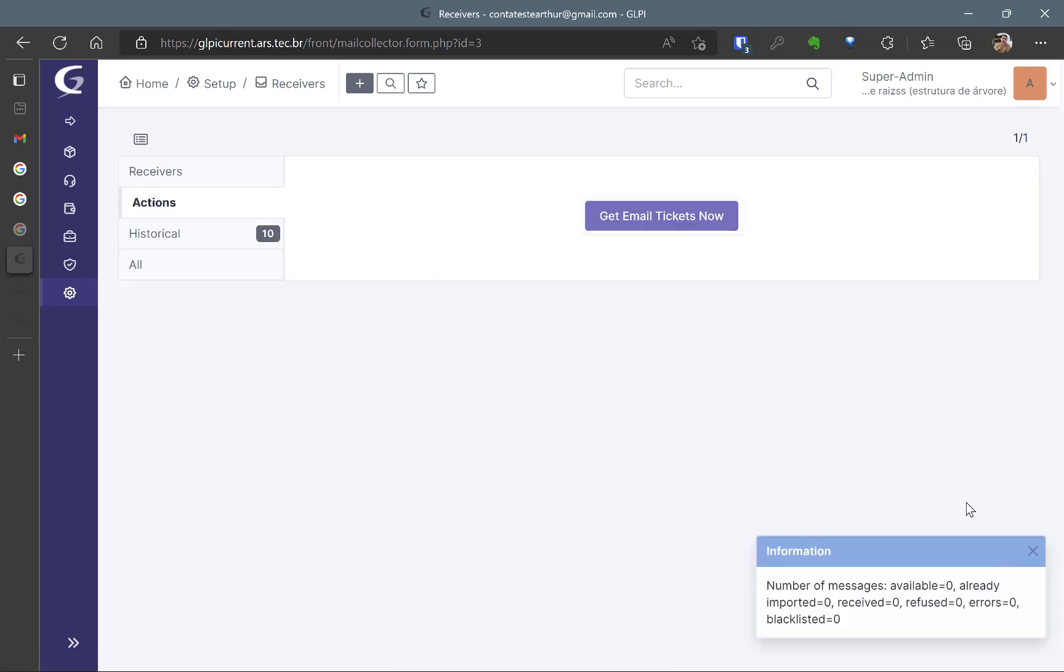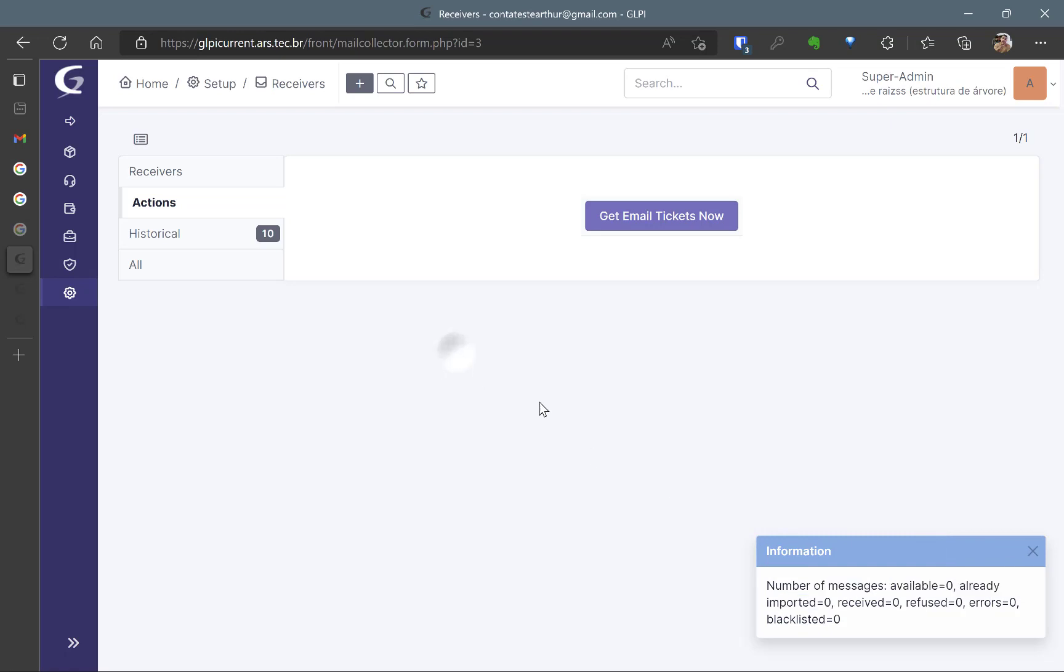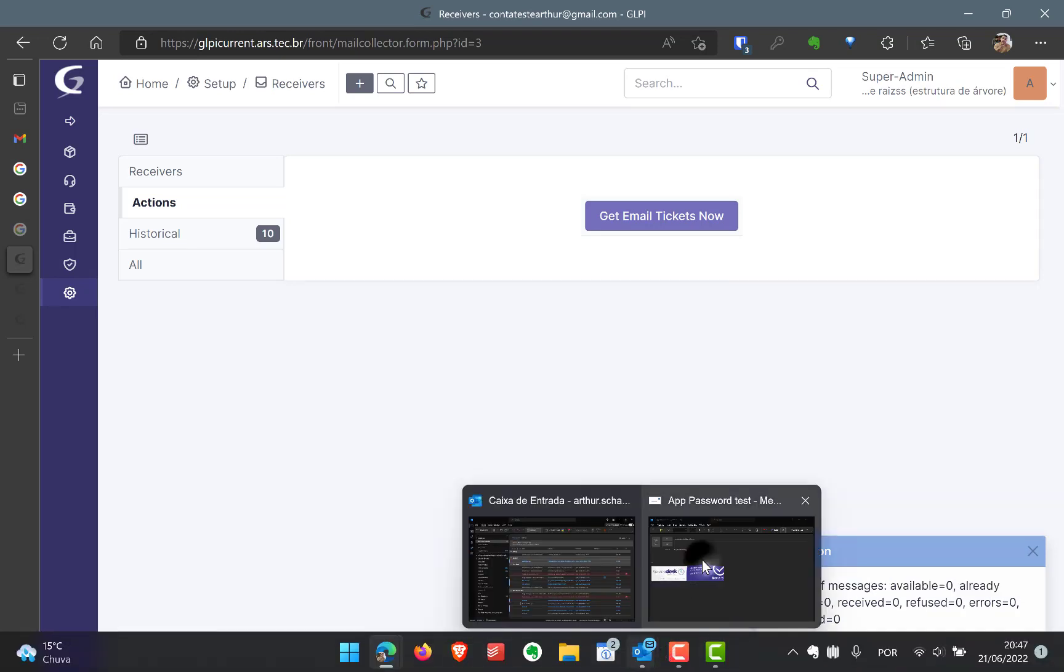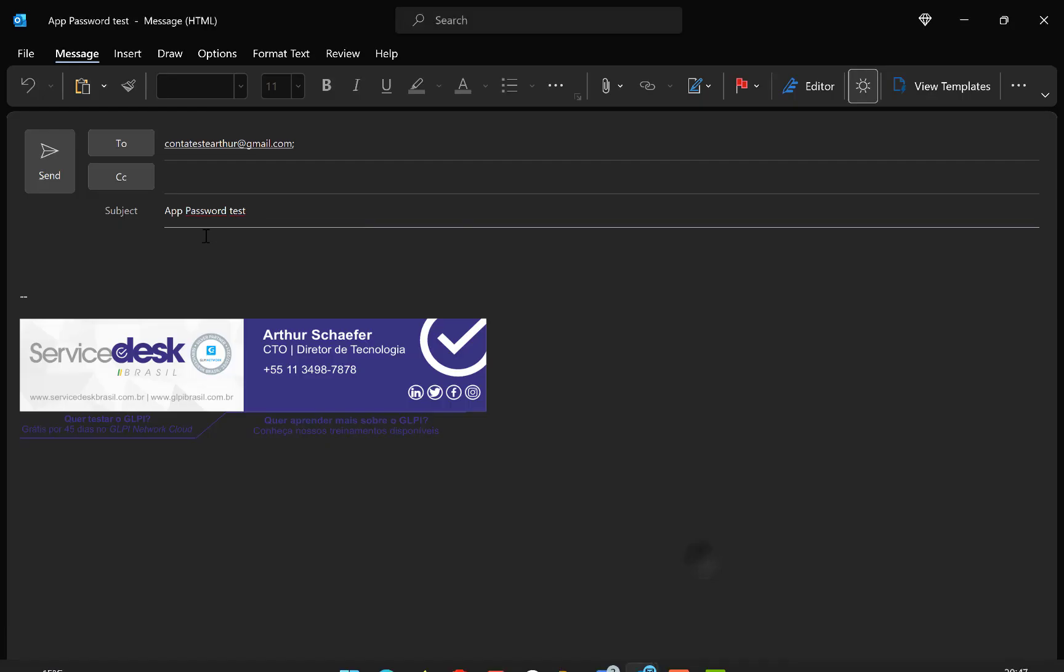Right? So it's working. Number of messages available. None.